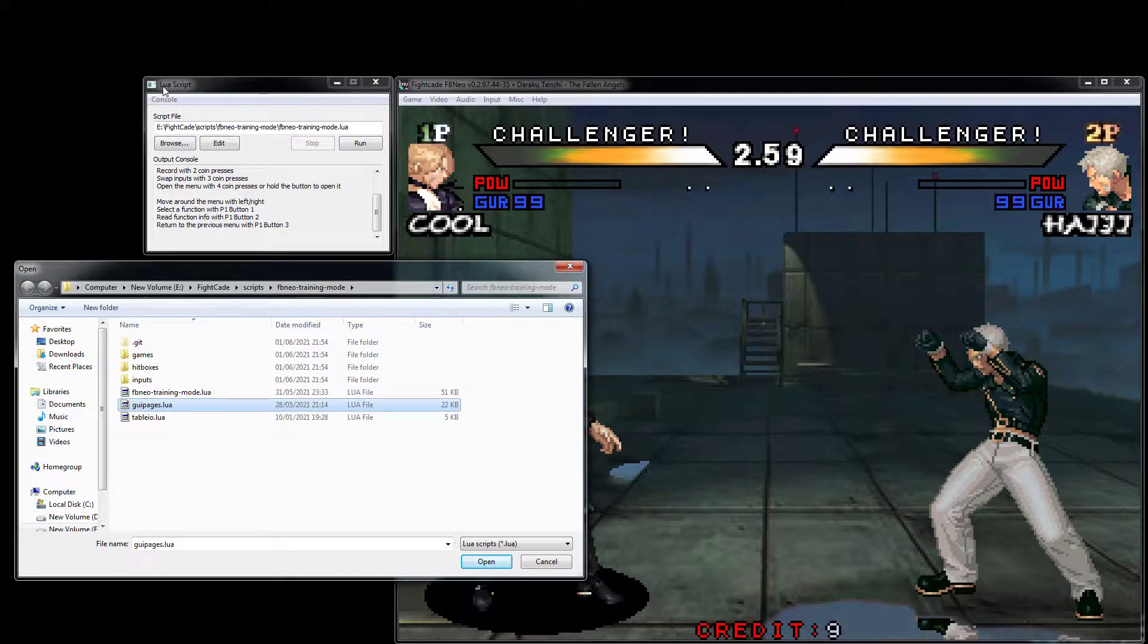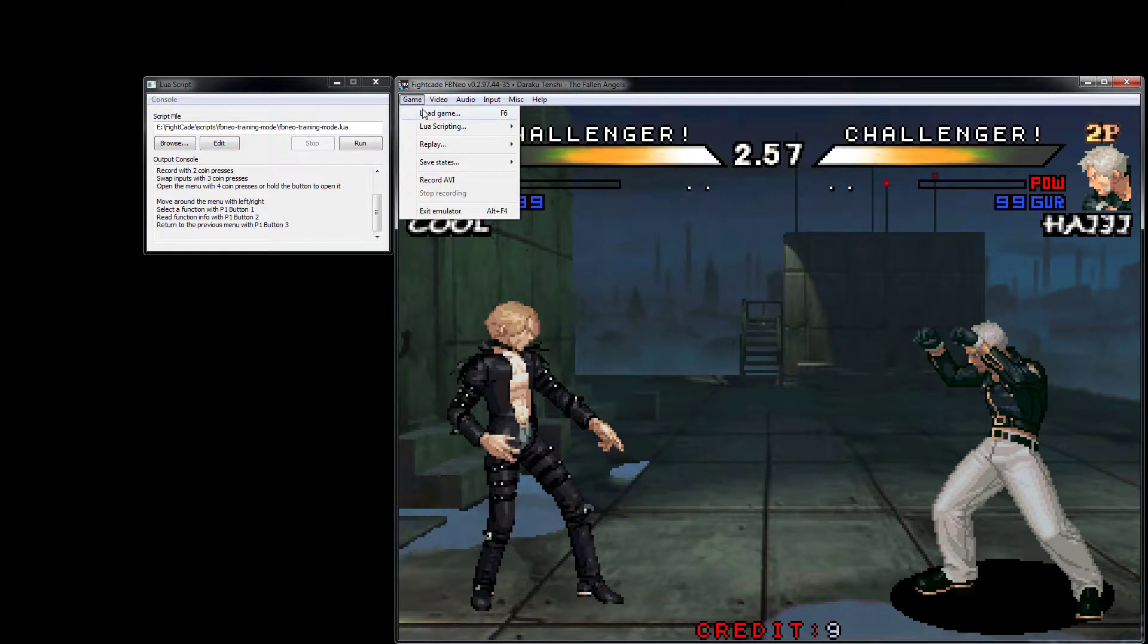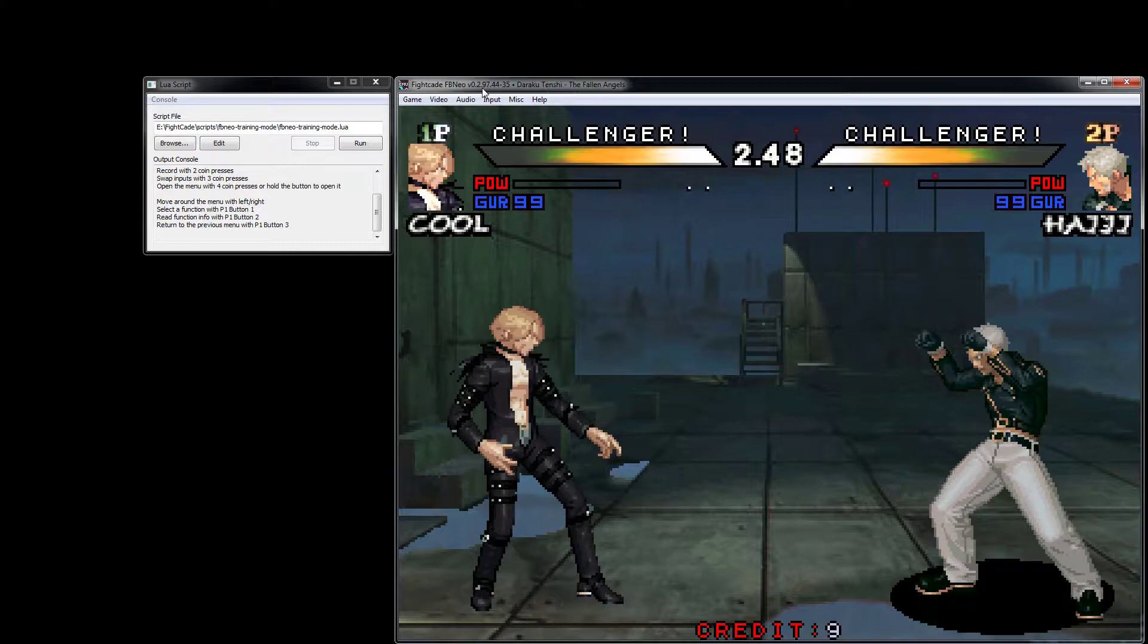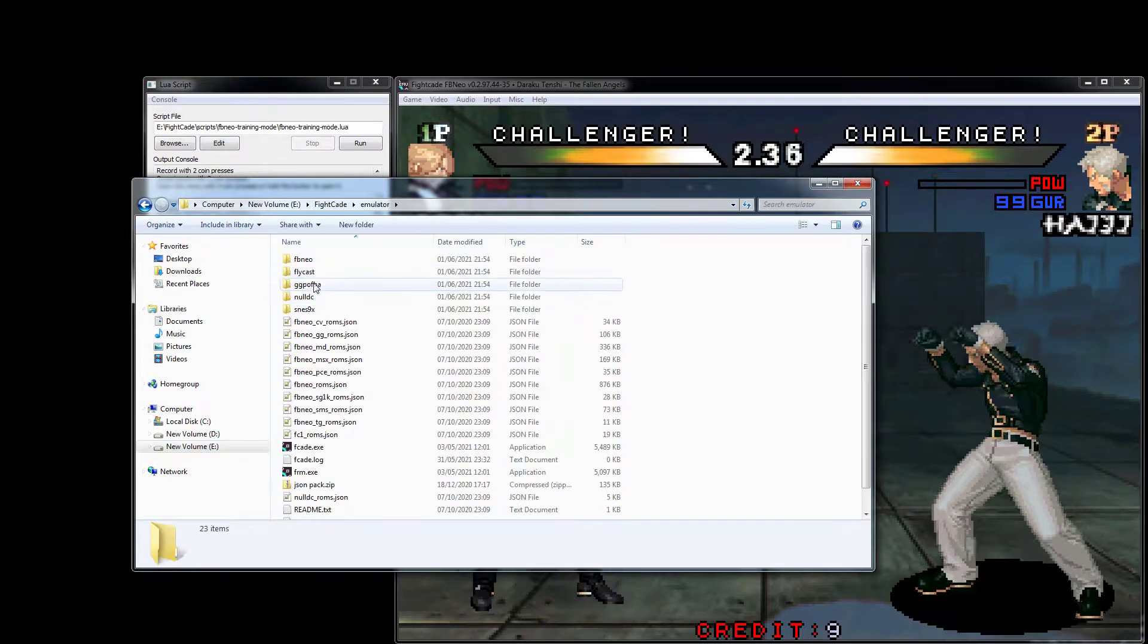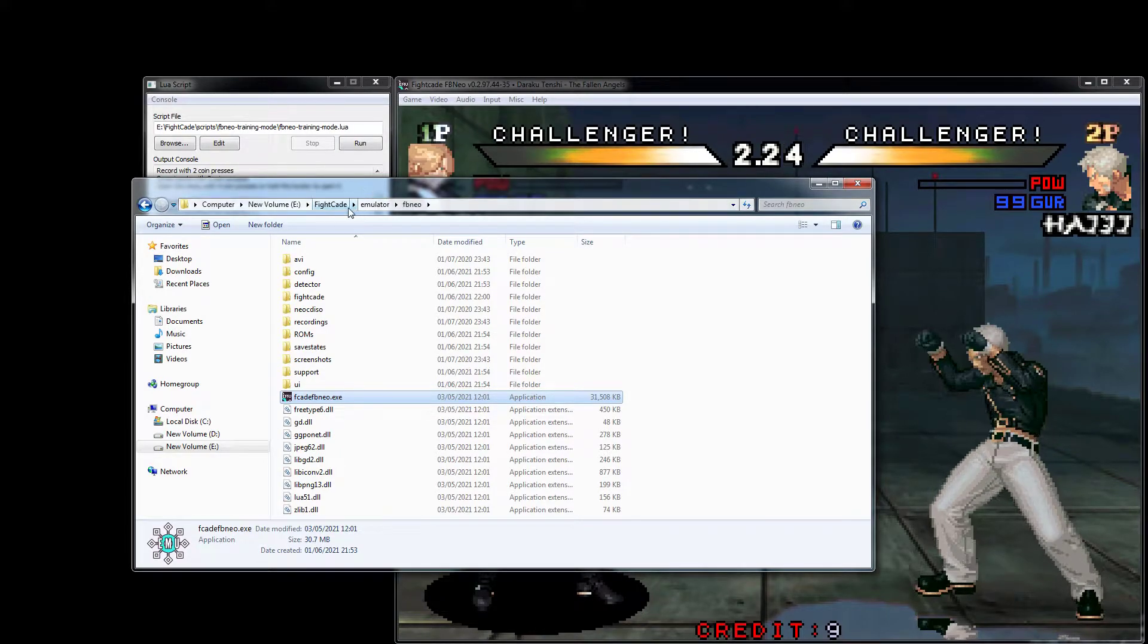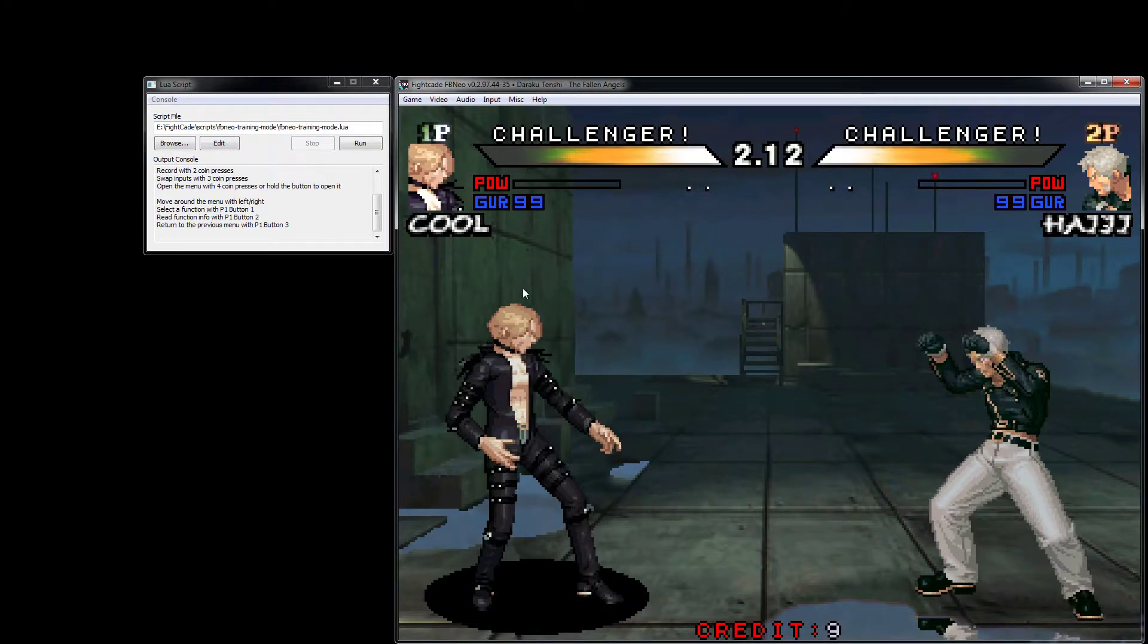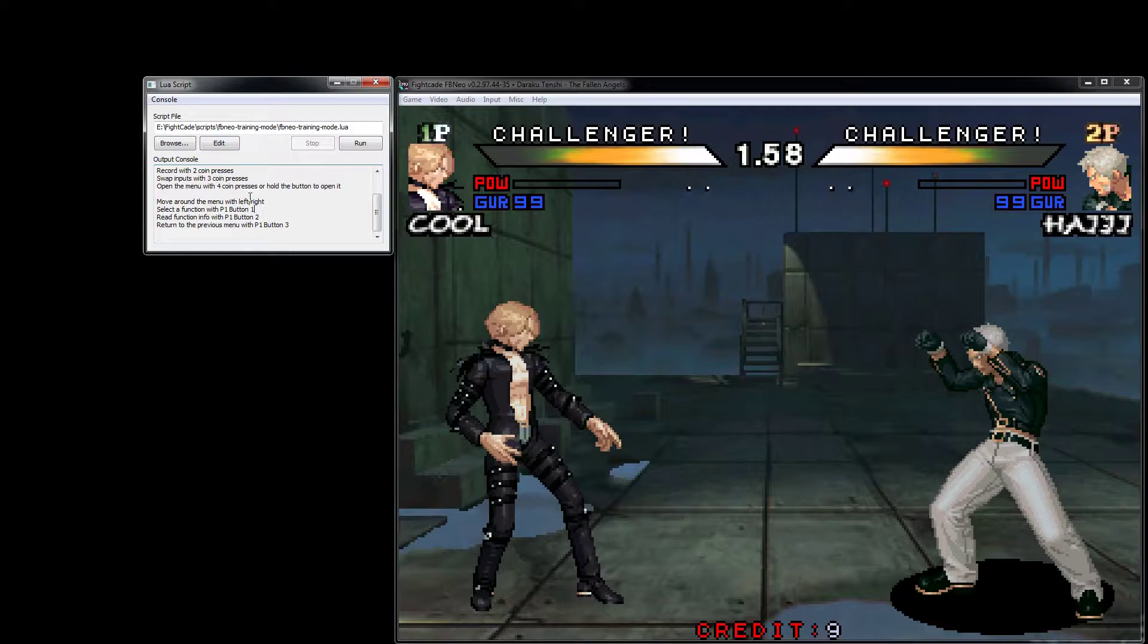It's as simple as hitting this one here: fbneo training mode lua. You don't need to run any of these other scripts, just through the lua script menu here. You can launch this emulator through fightcade fbneo emulator or through test game in the fightcade 2 client itself.